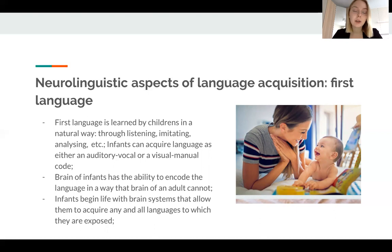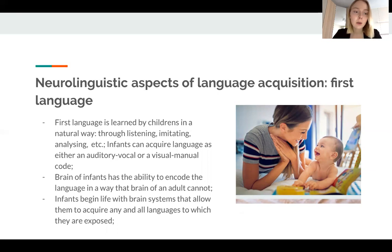I'd like to mention that I'm not going to analyze the processes in the brain of bilingual children — it is a very interesting but also very large topic that deserves a separate presentation. So let's start. Monolingual children. On the slide you may see the main characteristics of first language acquisition.